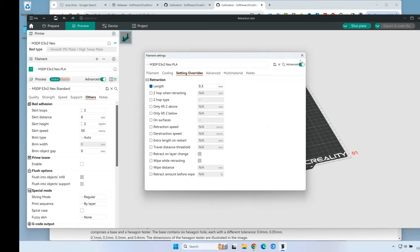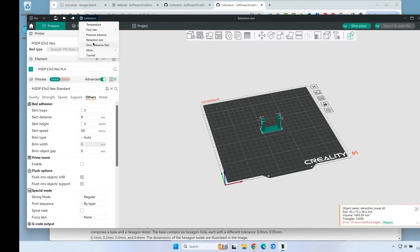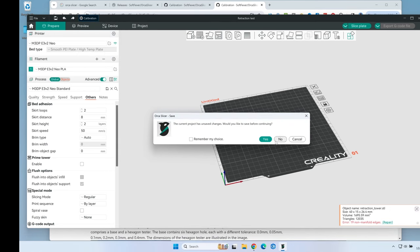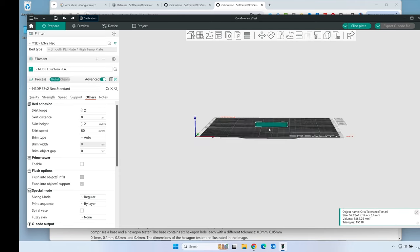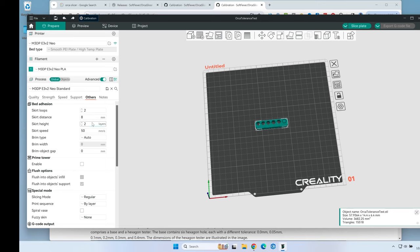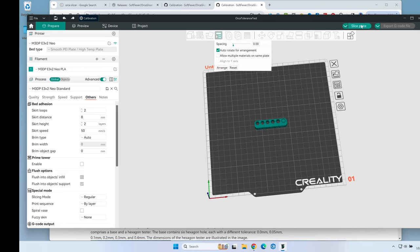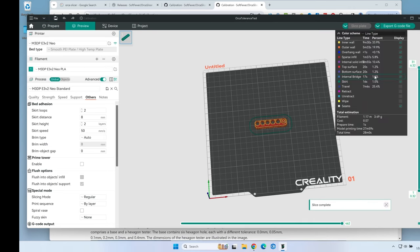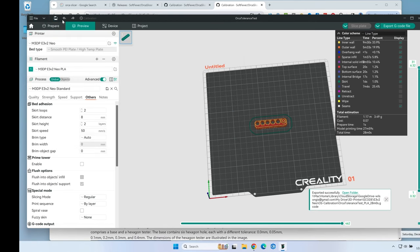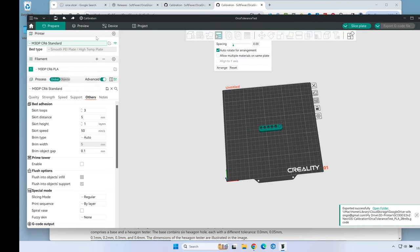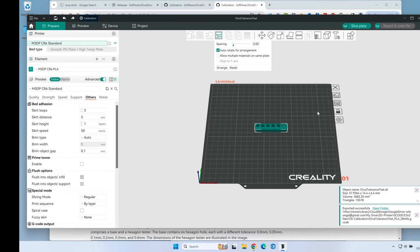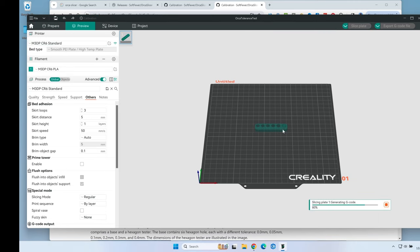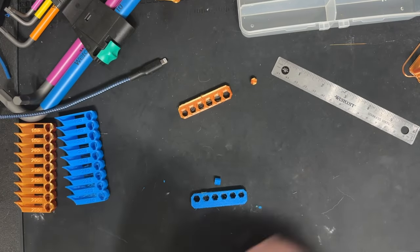Let's do the last basic test - the Orca tolerance test. I'll slice it and send that to the printer for the Neo. Then I'll do the same thing for the CR6. I'm going to change it over to the CR6, go to calibration, Orca torture test, slice it - that'll take about 32 minutes - and send it to the printer.